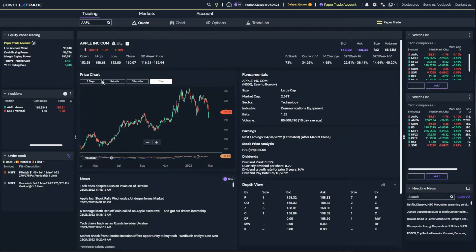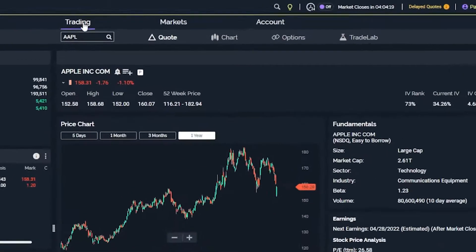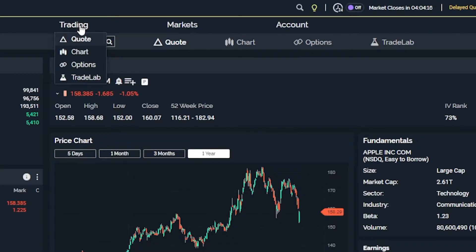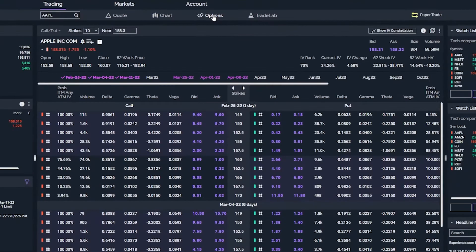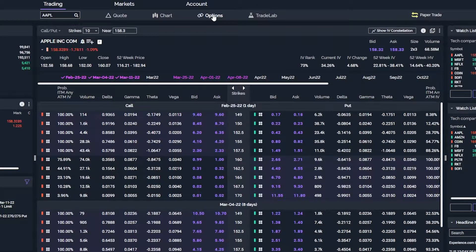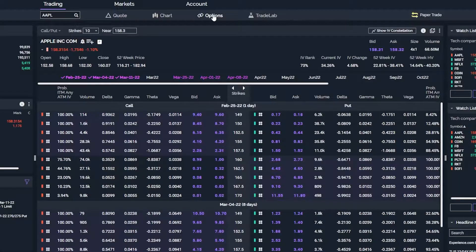Jumping right into it, in order to actually trade options in this platform, we do need to head up here to the trading tab. And then from there, we simply need to access the options tab over on the right-hand side. As soon as we click on that, we will see an option chain open up down here below. And in this case, we are looking at an Apple option chain.